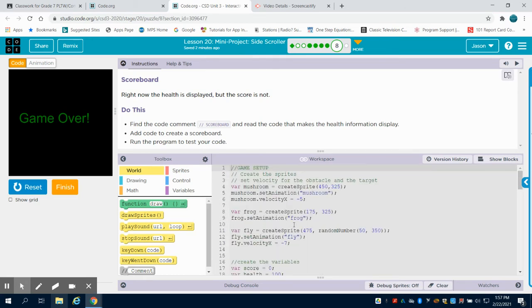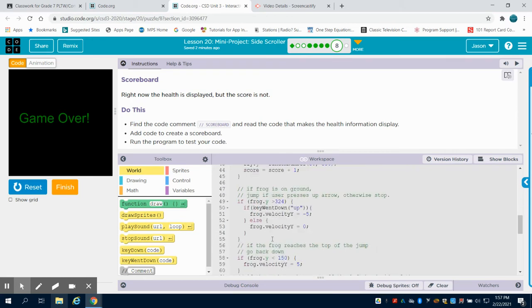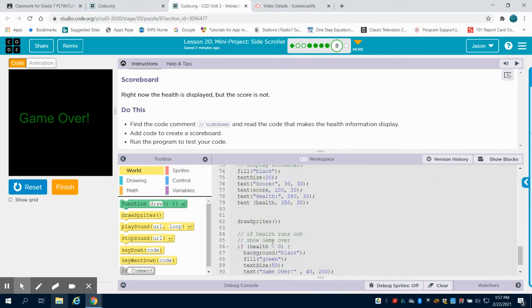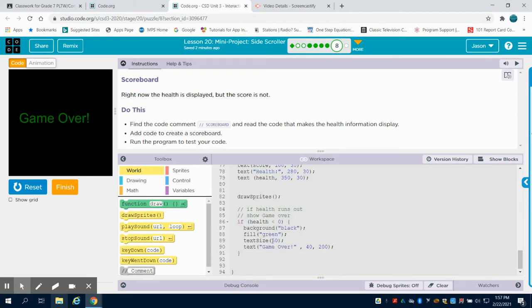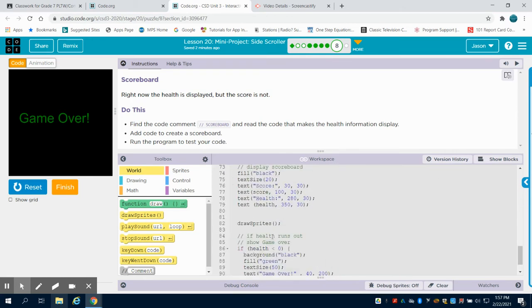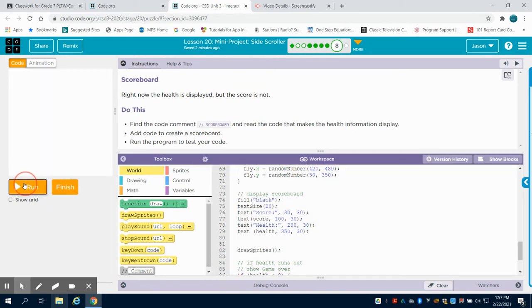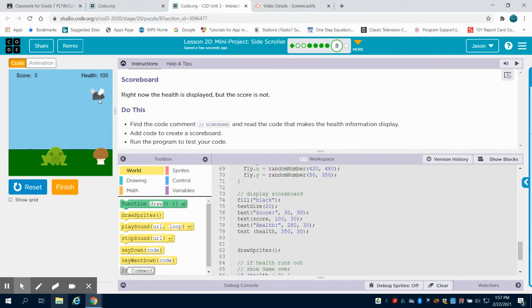So again, what changes is in the background, this variable is being added to when you touch a fly and subtracted from when you touch a mushroom. So if you look at how they display the scoreboard now, if we just take a look at the game and we run it, we have the health in the upper right-hand corner and the score there.